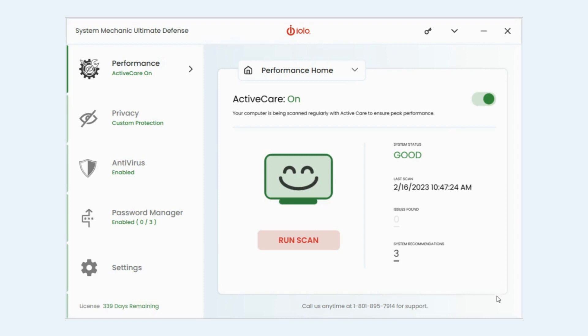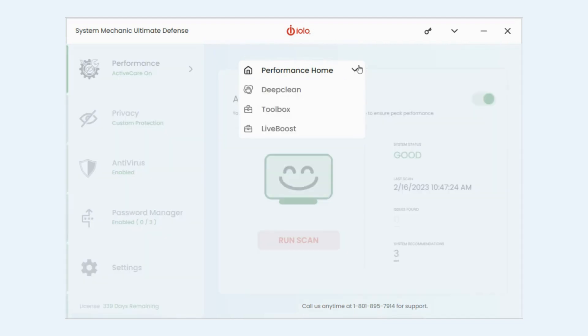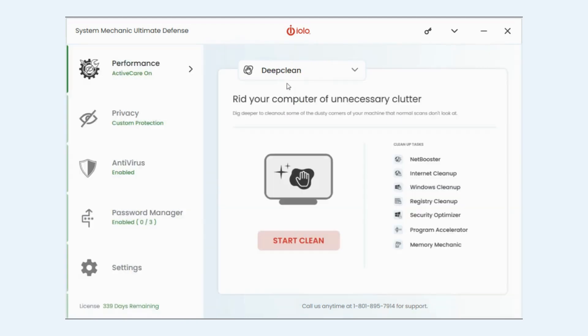So let's get into how exactly you operate this feature. The first thing you're going to want to do is launch the software. I already have it pulled up. You're going to click on performance, that's going to be this main home page, and then from the drop down we're going to select deep clean.